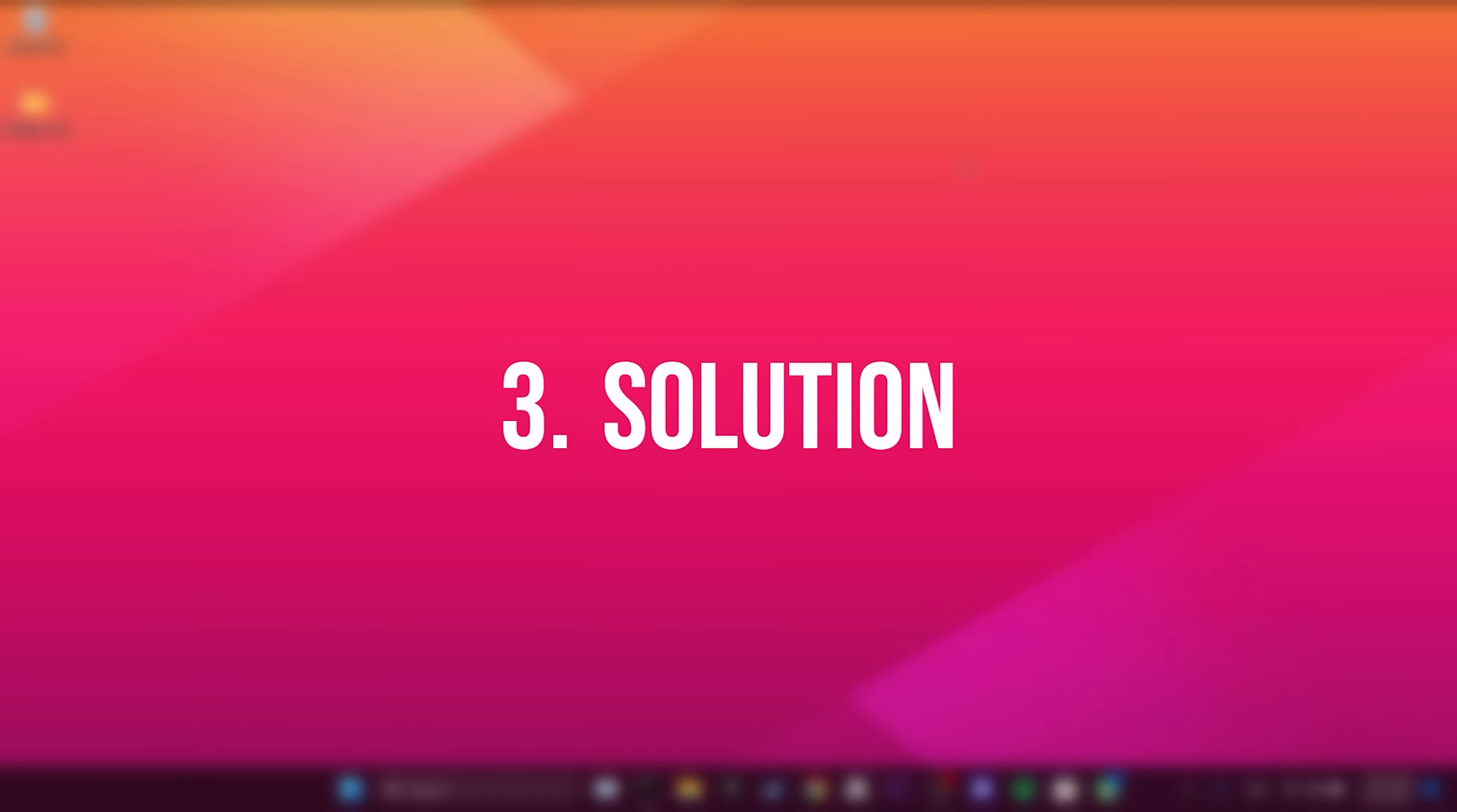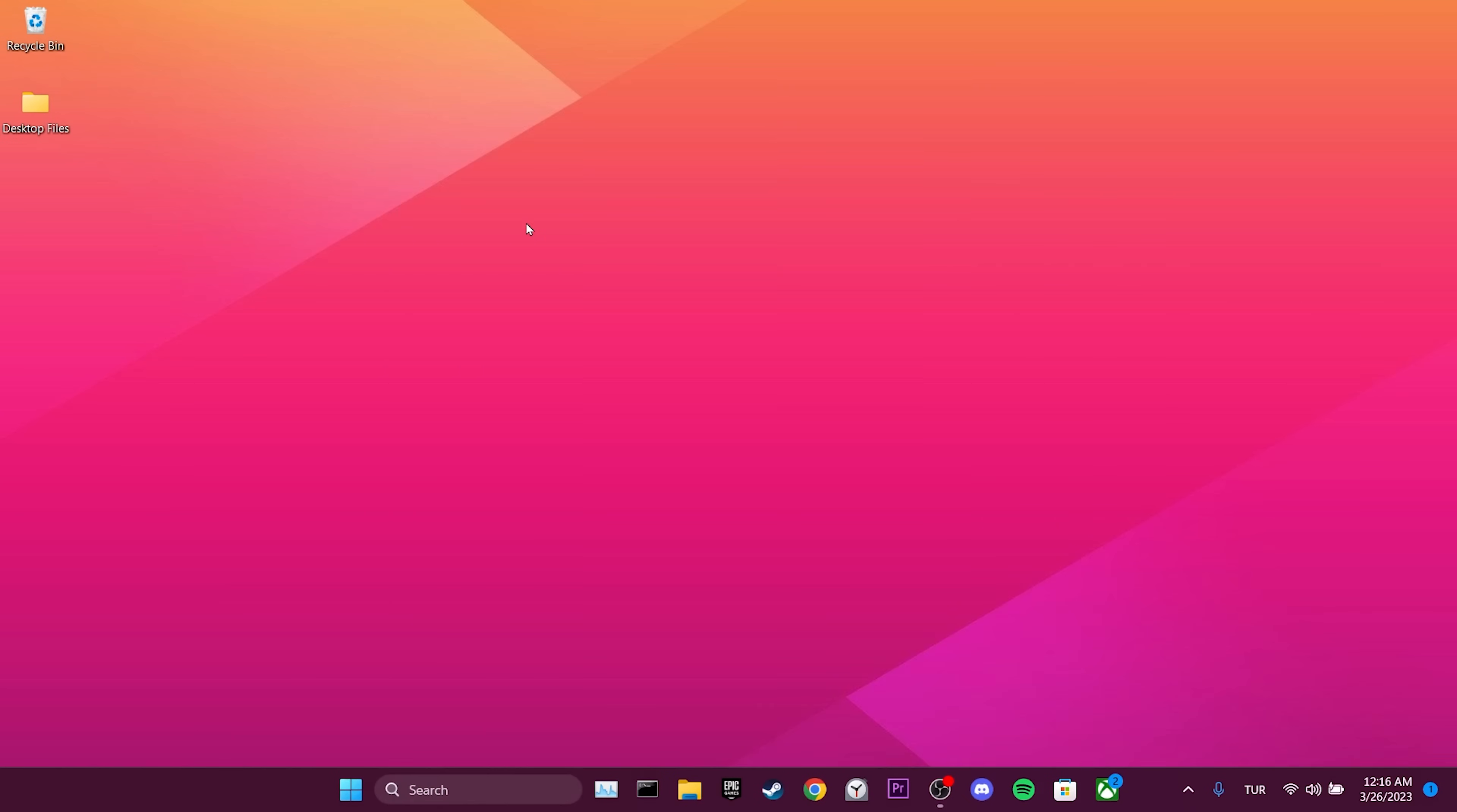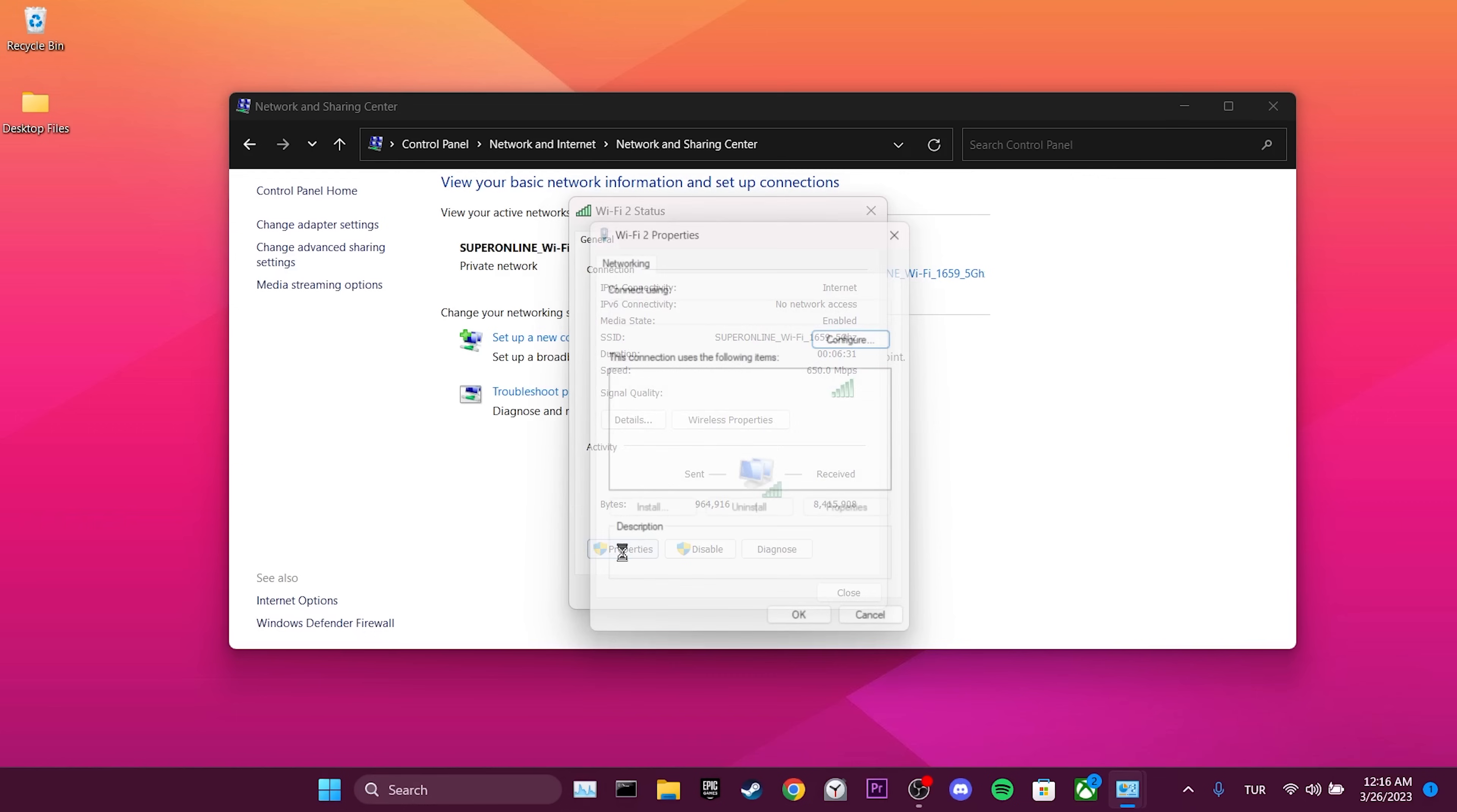The third solution is to change the DNS. To do this, we go to the search section and open Control Panel. After that, we click on Network and Internet and then Network and Sharing Center. Then we click on our internet connection and then on Properties.